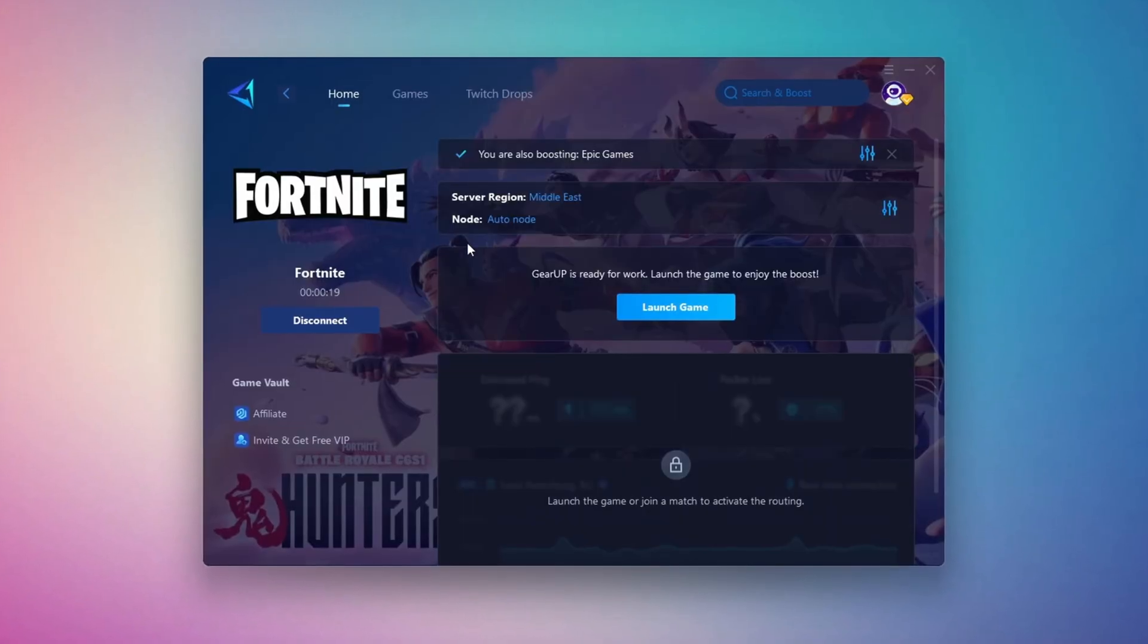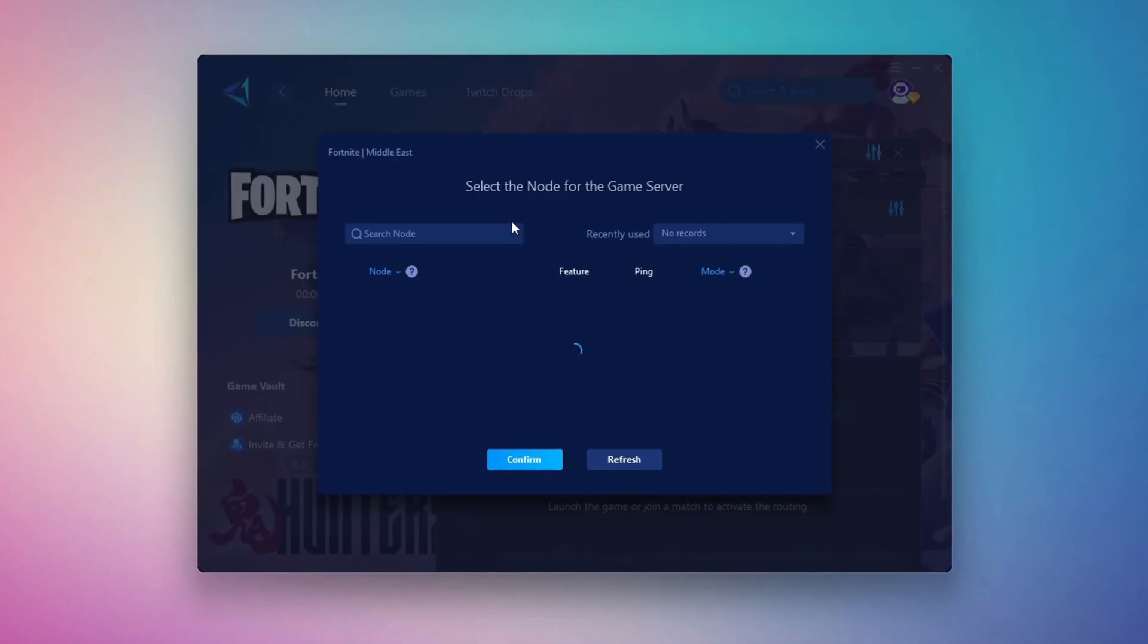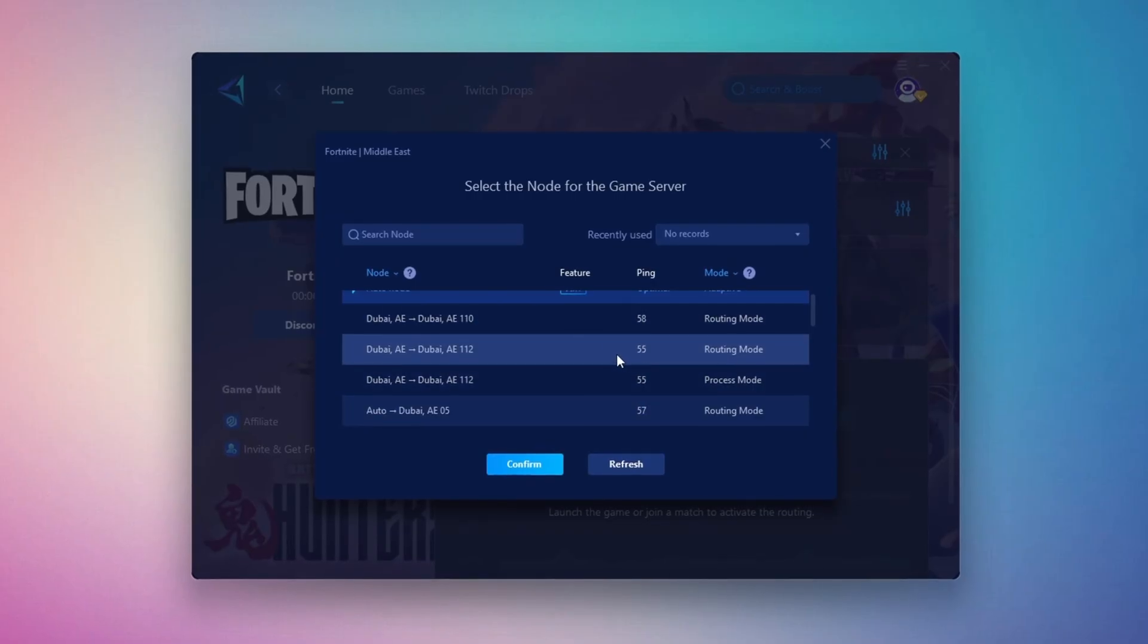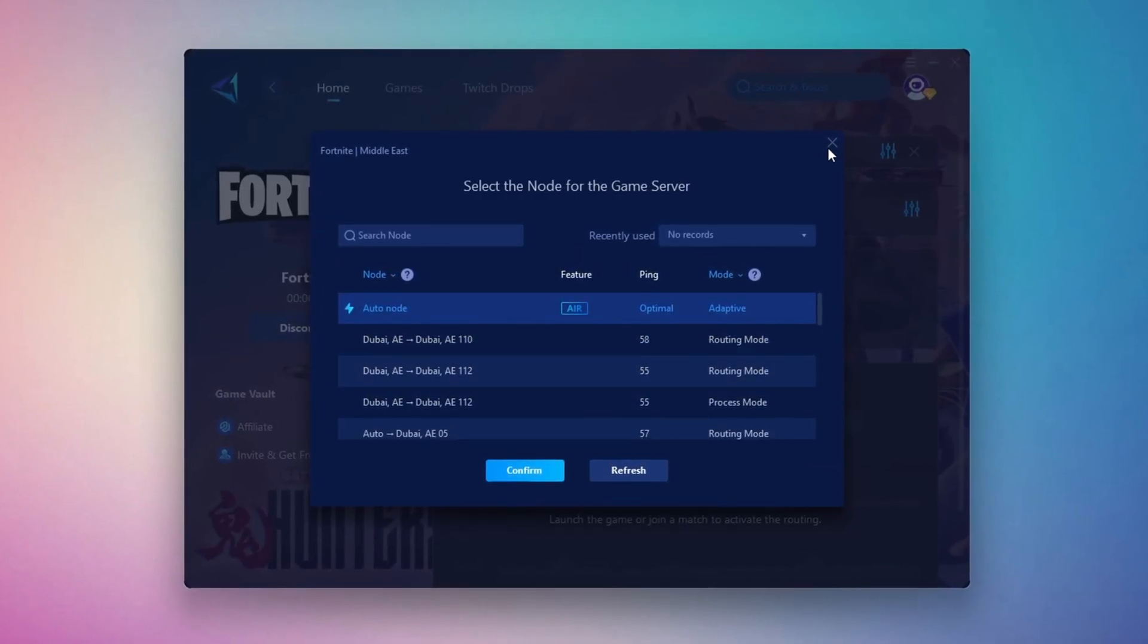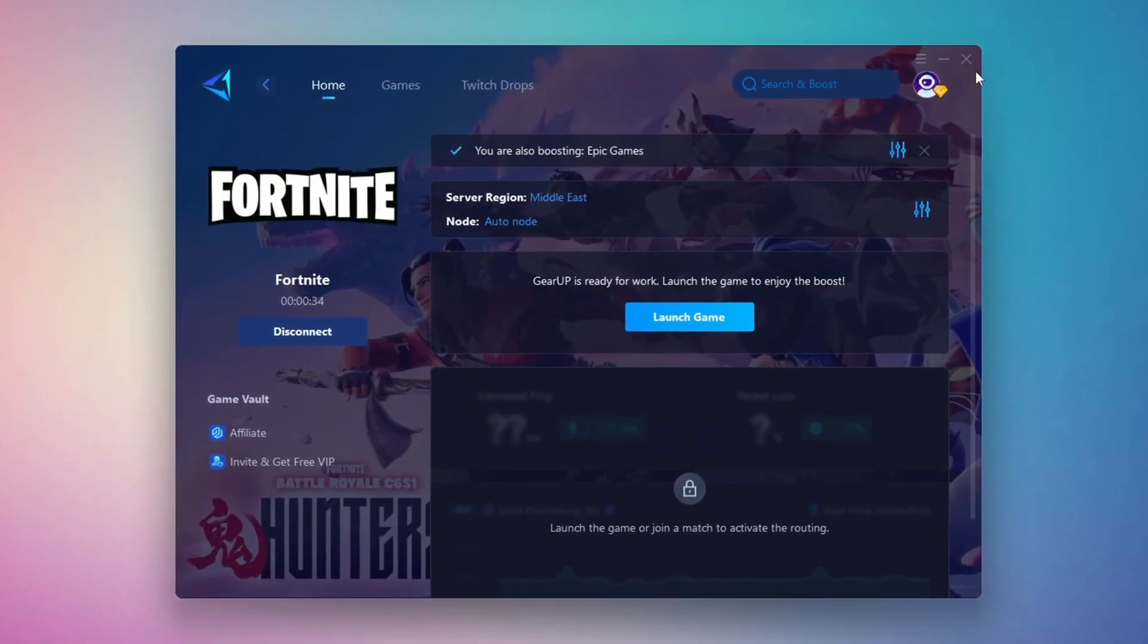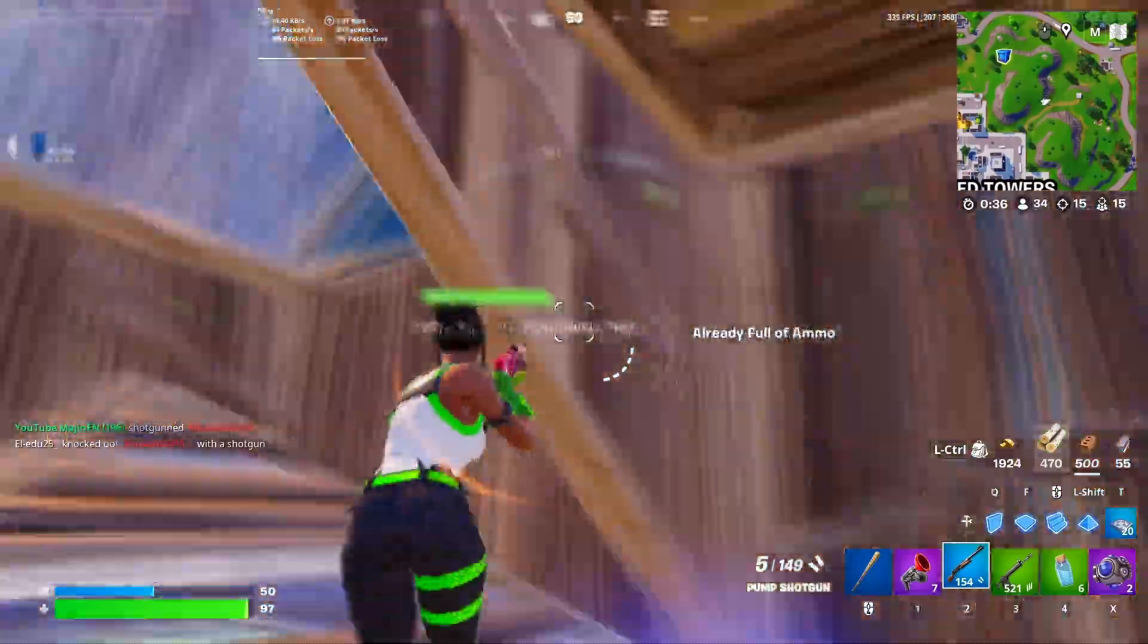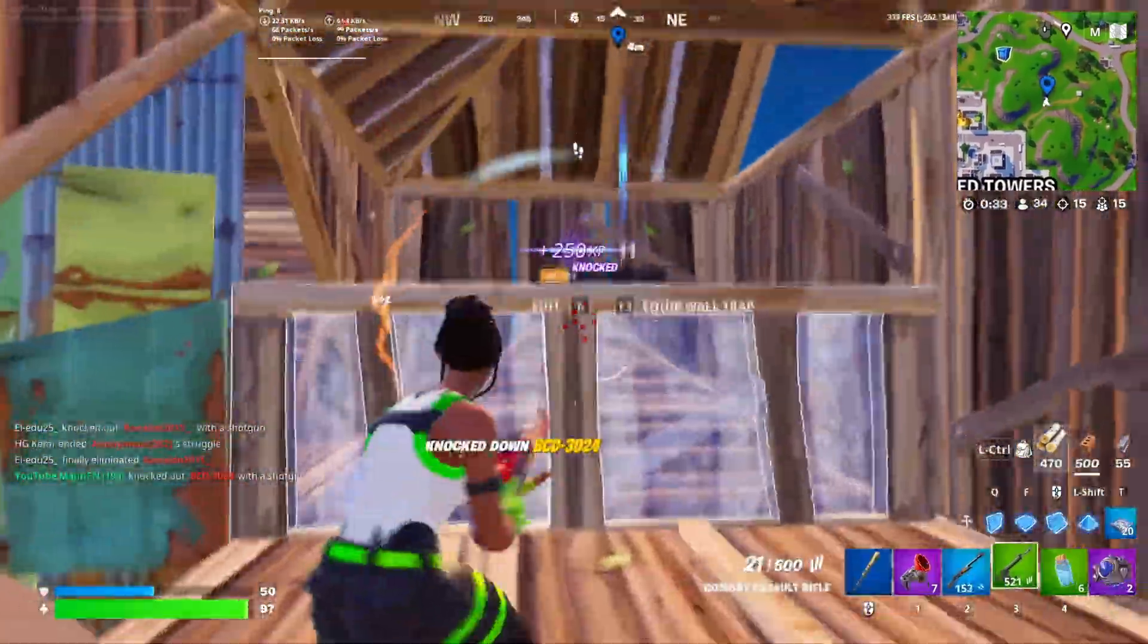After that, you can close the window and move to the End tab, where you'll see a list of available servers in your chosen region. You can either pick the nearest one yourself or let Gear Up automatically select the best option. I suggest leaving it on automatic for the most stable results. Finally, close the setup window and launch your game directly from Gear Up Booster. This process helps reduce ping, improve stability, and make your overall gameplay experience smoother.